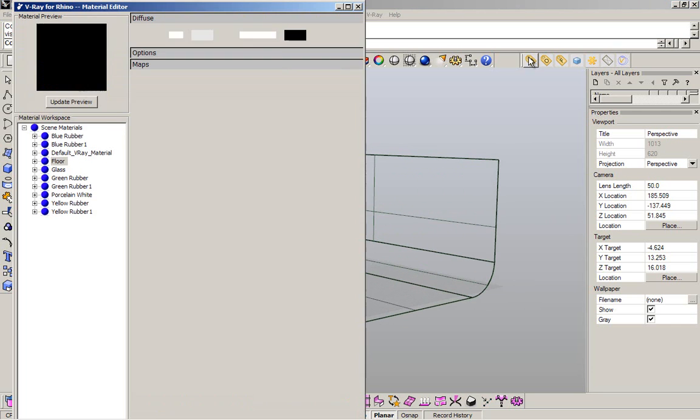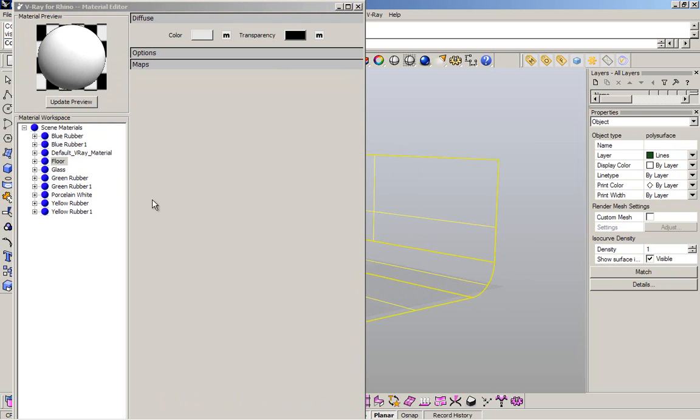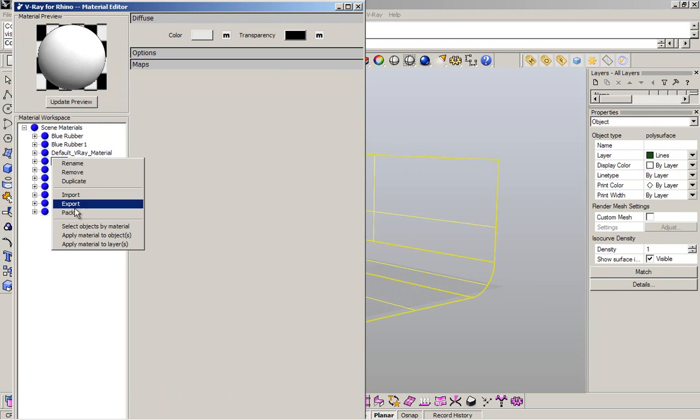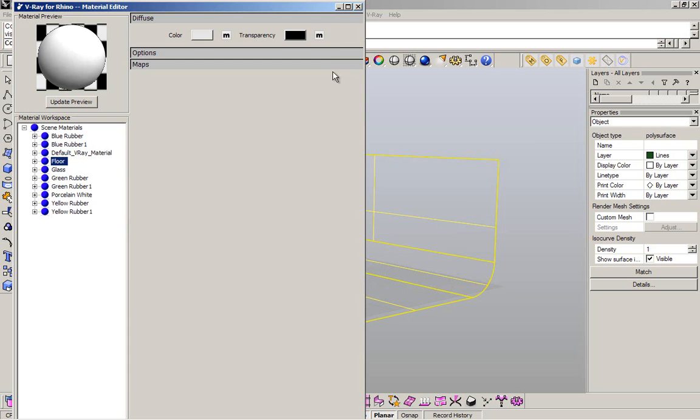I want to create a new material. I have the new material called floor, so it's white. I'm going to apply my floor material to my geometry. Apply material to object.